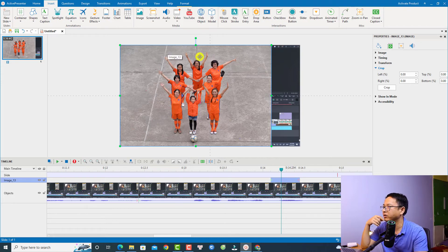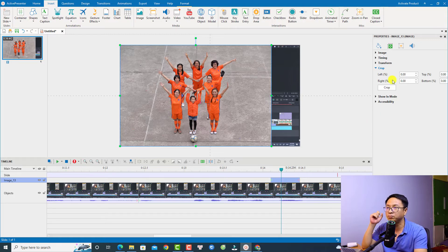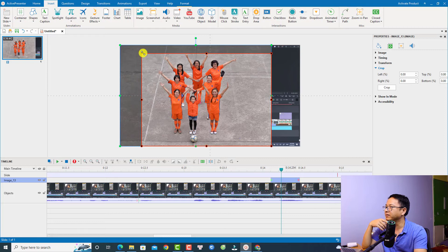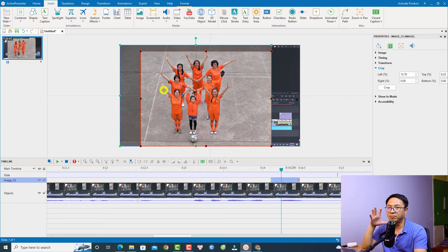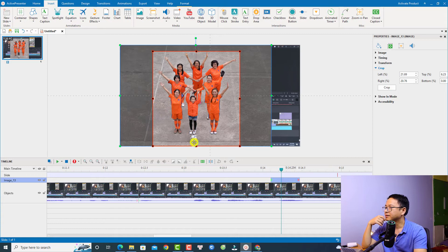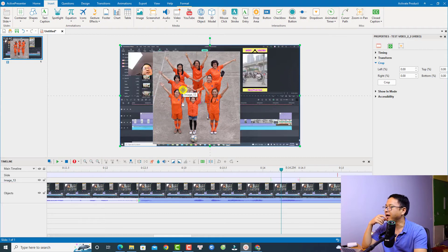I want to crop to a specific area of the image. Select the image on the timeline, then go to Properties, select Size and Properties, and use the Crop button. Click it and you can adjust the crop area. For this example, I don't want to maintain the aspect ratio, so I can freely adjust the area.